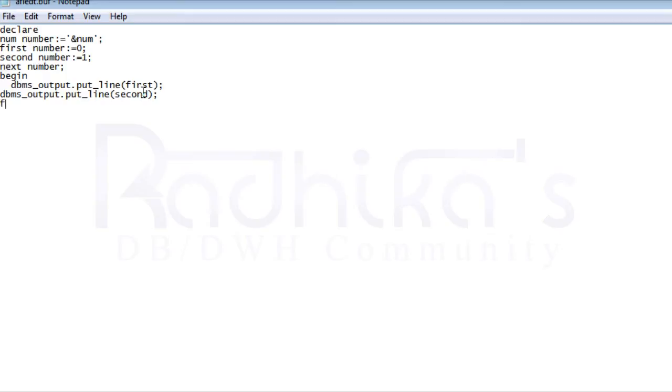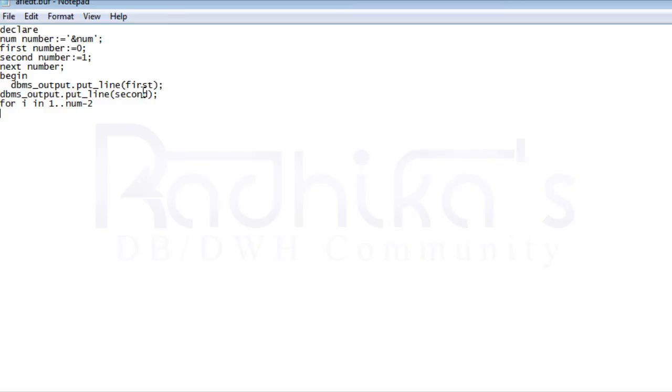Then I'm going to use a for loop over here. So we all know the working of for. I'm going to initiate a variable called i and it's going to be beginning from 1 to num minus 2. Till then it has to keep looping until it is true. Then loop and say next is going to be equal to first plus second.